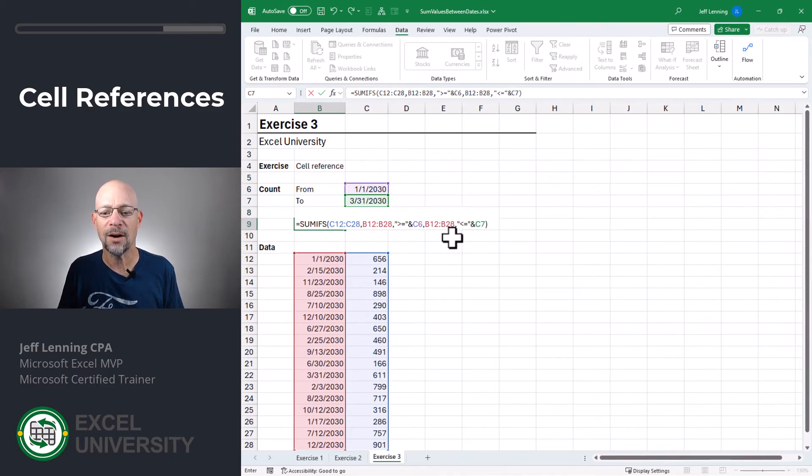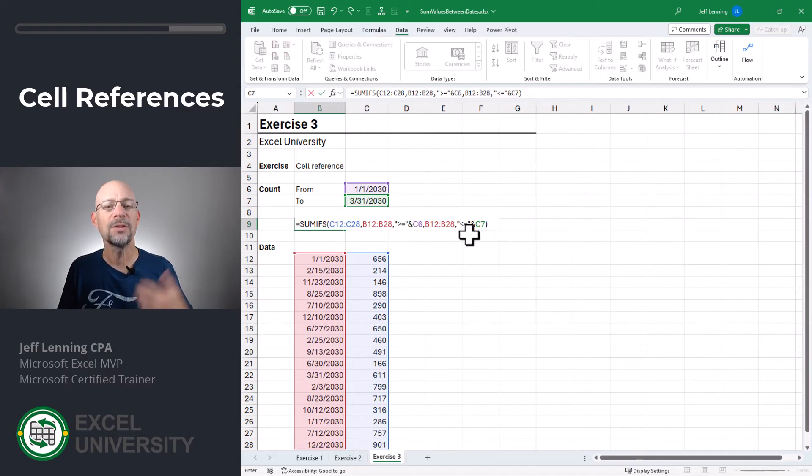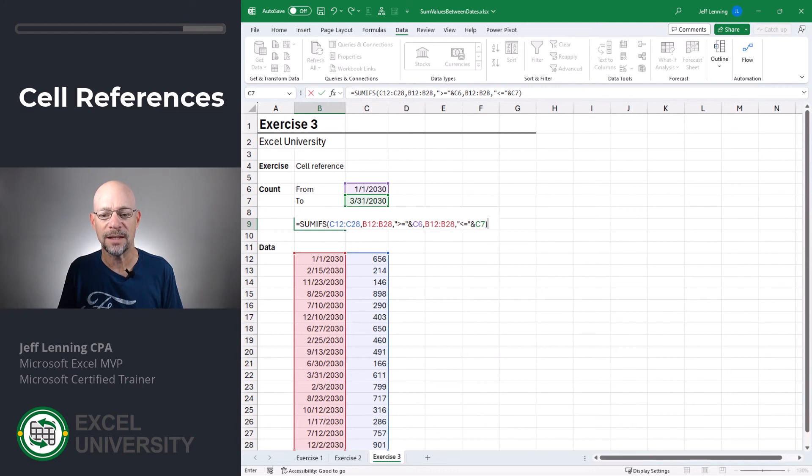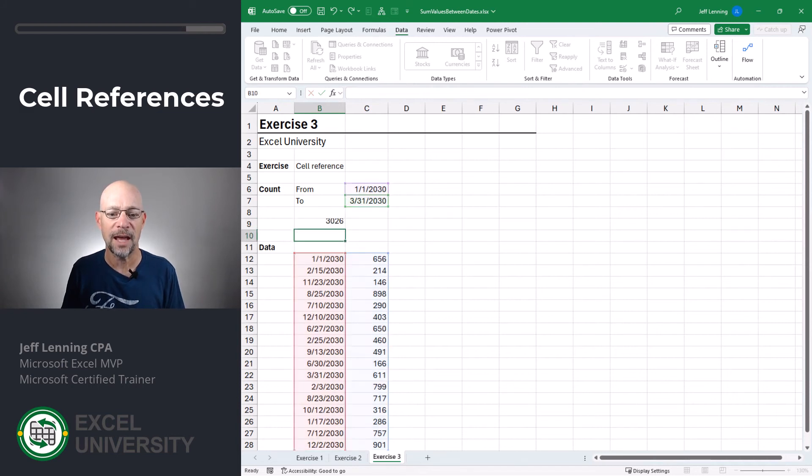And where the date column is less than or equal to, enclosed in quotes, joined by the concatenation operator to the cell in C7. Enter.